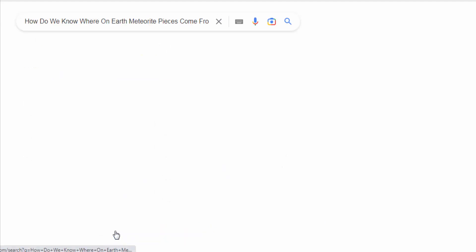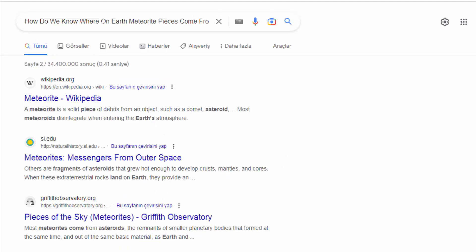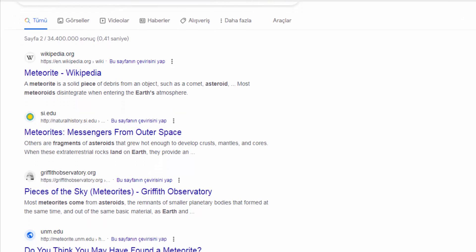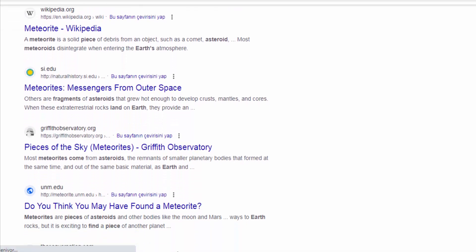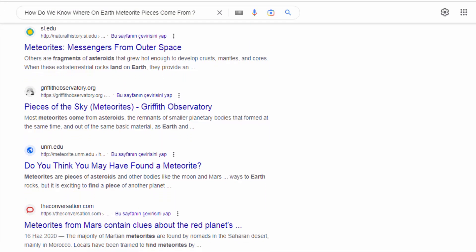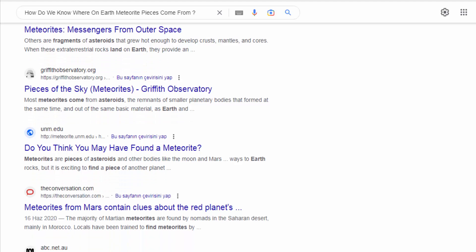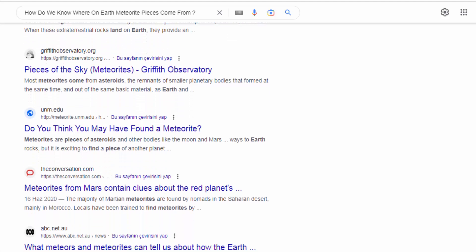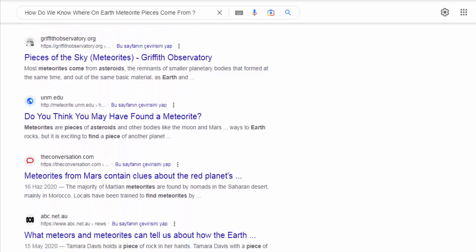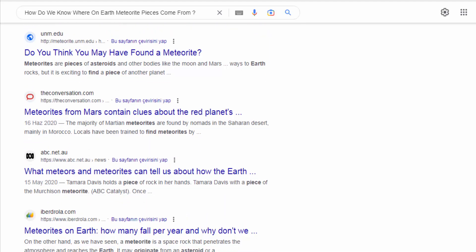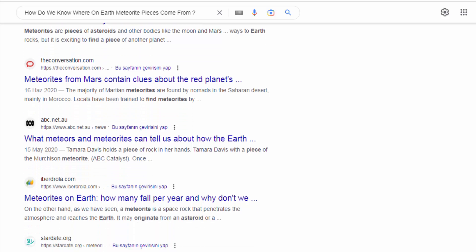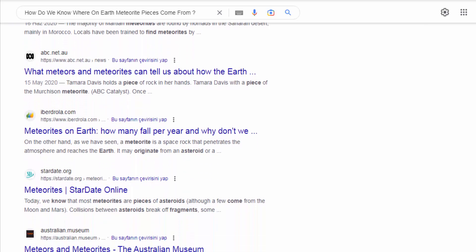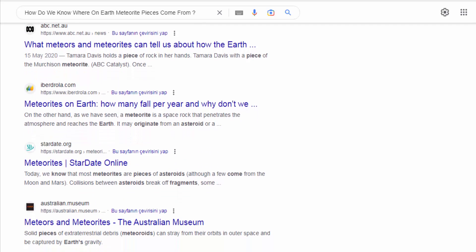Recovery Expeditions. Meteorite recovery expeditions are organized to search for fragments in the vicinity of a witnessed fall or where meteorites are suspected to have landed based on radar data, sonic booms, or other observations. These expeditions involve careful search and collection of meteorite pieces.